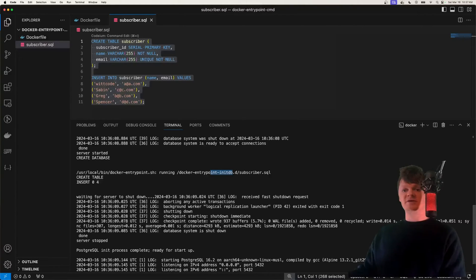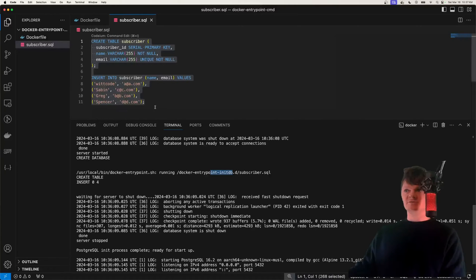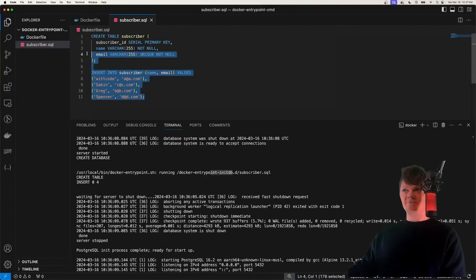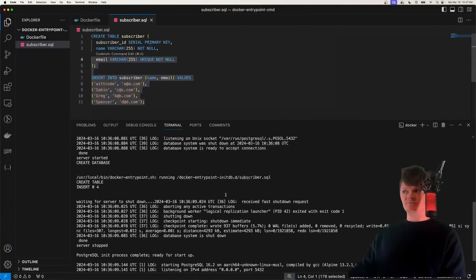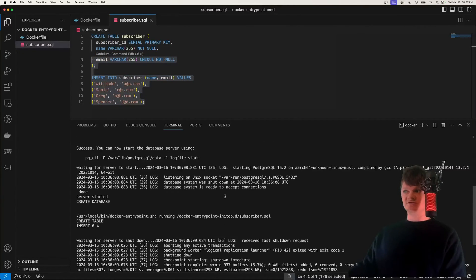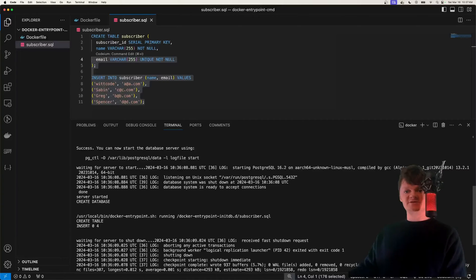So if we created another image and we attach this volume, then this script would not be ran because the volume shows that there's data inside that directory.